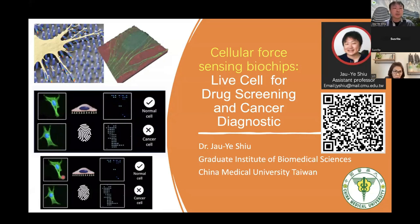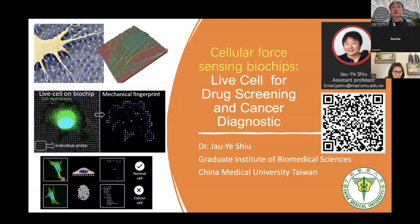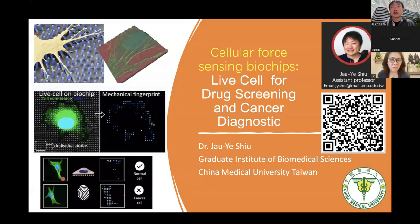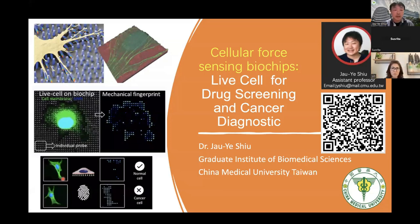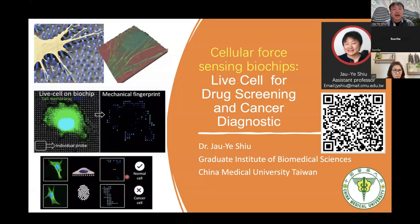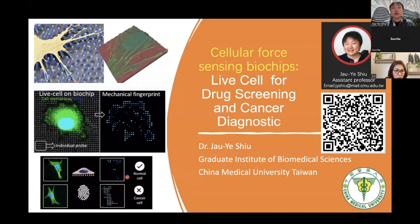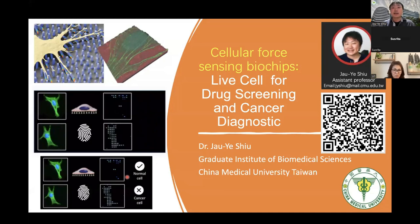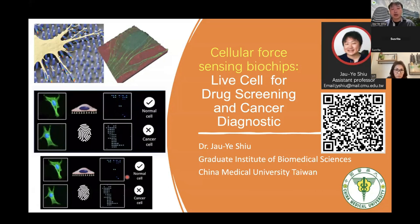For instance, these two images represent two different cell types. It's difficult to identify them by their morphology. However, through their mechanical state, you can identify that one is a normal cell and the other is a cancer cell. This means we can use cell-generated force as a mechanical fingerprint — a physical biomarker — to identify the state of the cell, which is useful for cell phenotyping or assessing the efficiency of drug response.